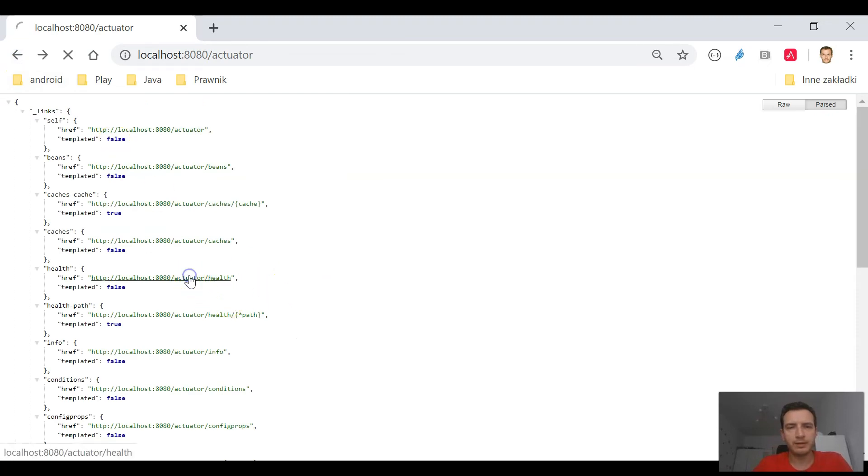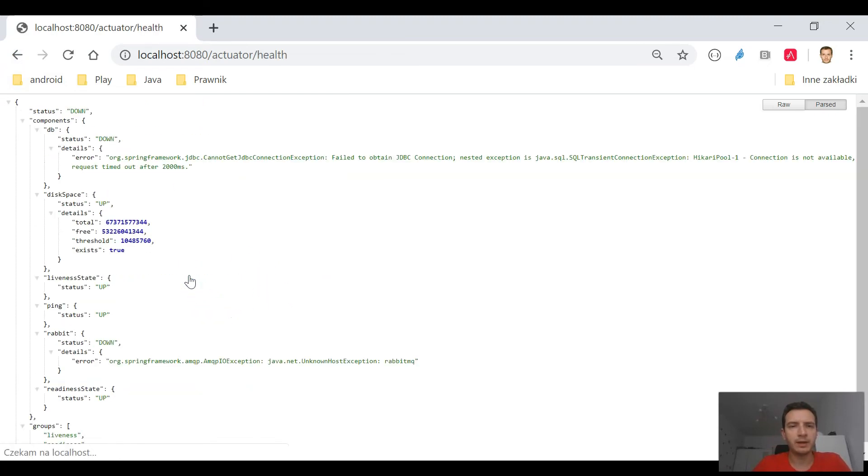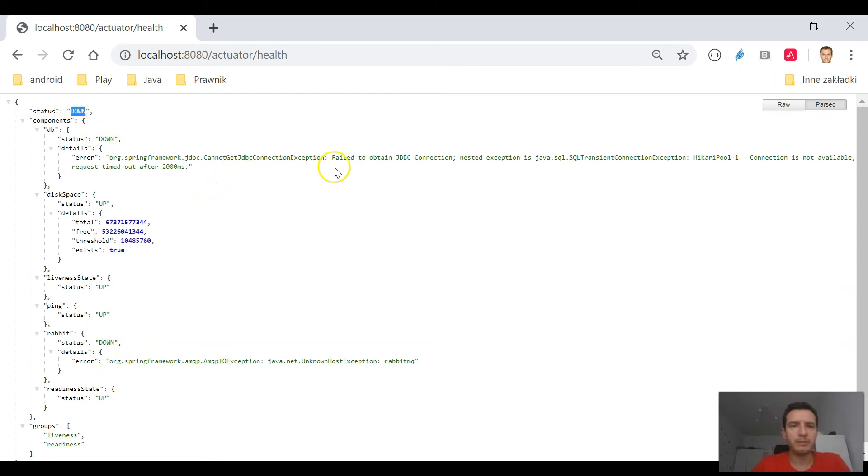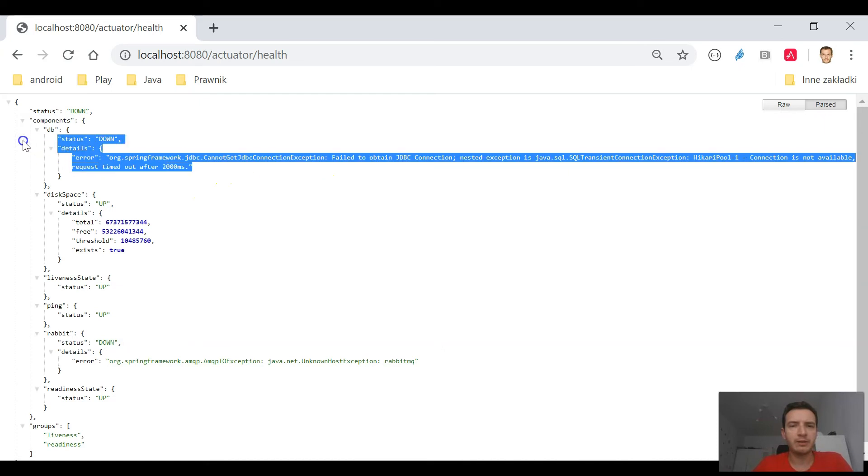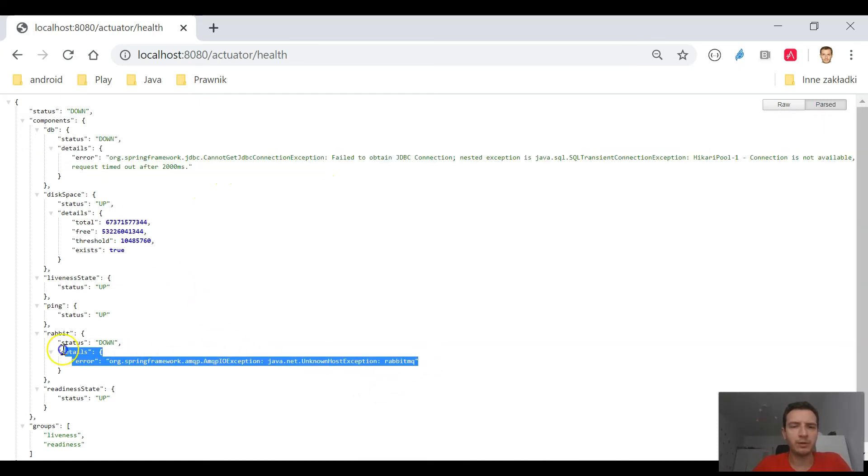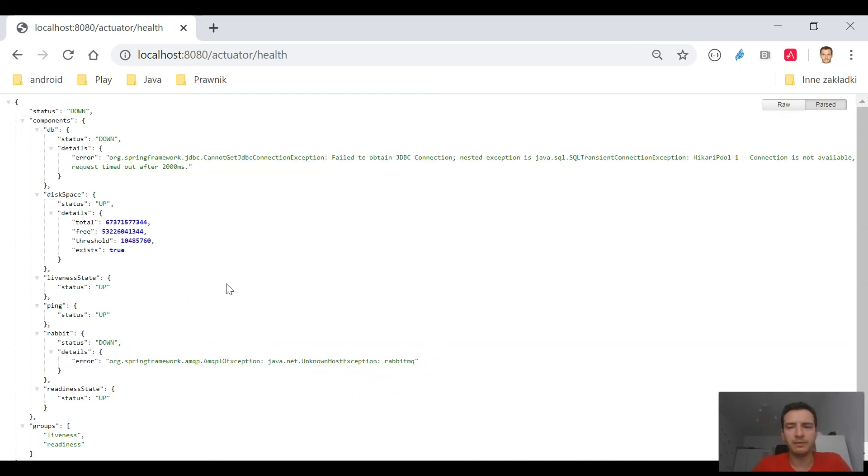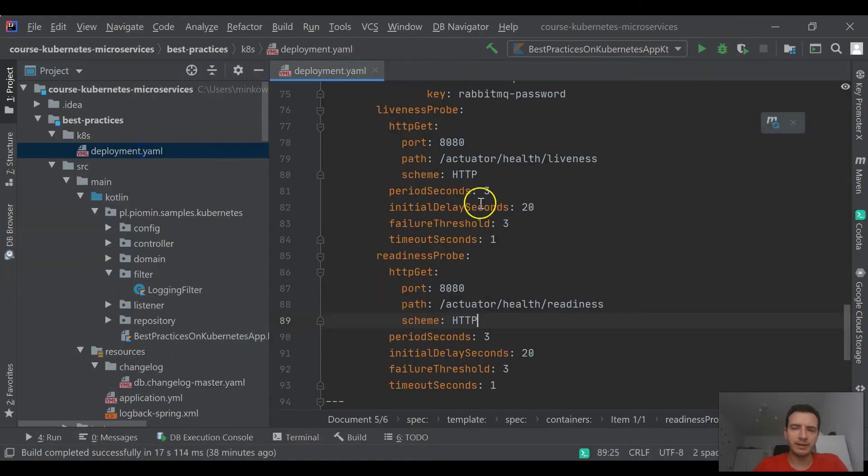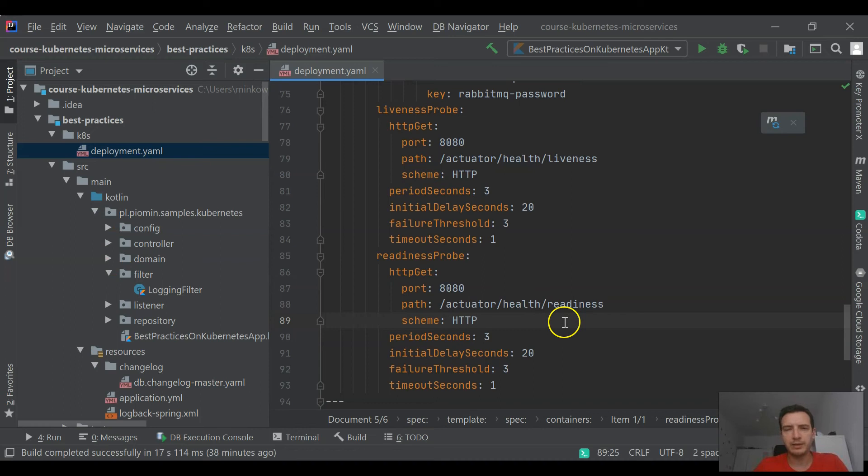We can also take a look at the health check endpoint. It's a very interesting situation. You see that its status is down while readiness and liveness status are up. Okay, so my application is integrating with Postgres and RabbitMQ, but currently I don't have running instances of these solutions, and the application is starting.